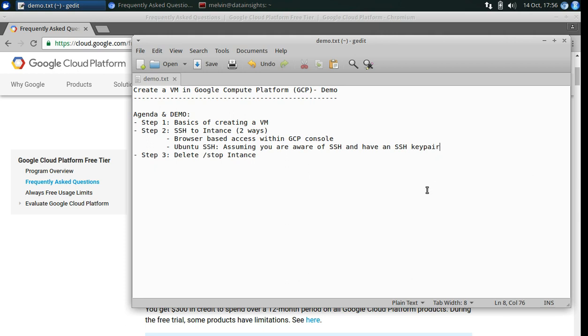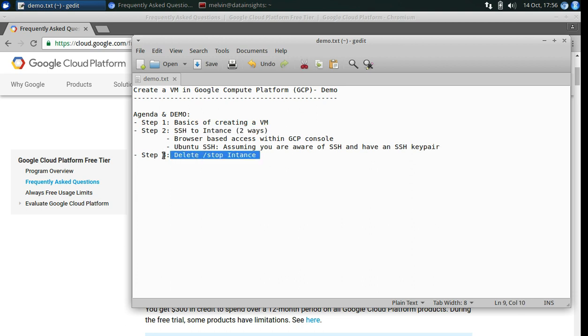This is a quick demo to show you how you can create a VM in Google Cloud Platform, the GCP, and SSH into your instance. And finally, if you did decide to stop or terminate the instance, how you can do that. So let's get started.